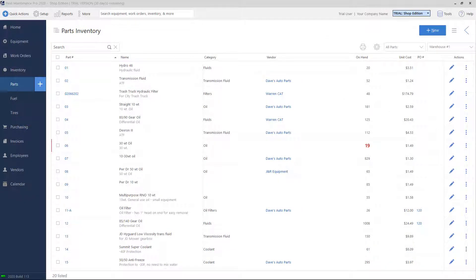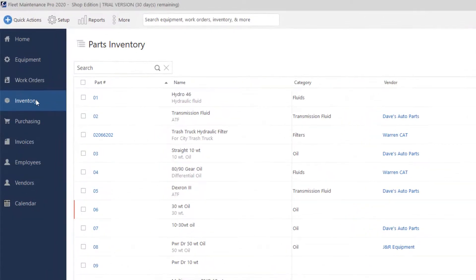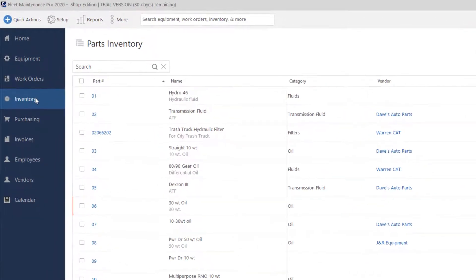Our Parts Inventory System allows you to create a list of parts for our software to use. When recording maintenance for equipment, you can pull part numbers from your inventory list to quickly tell the system which parts were used. To get to the inventory list, you'll click on Inventory on the left menu.